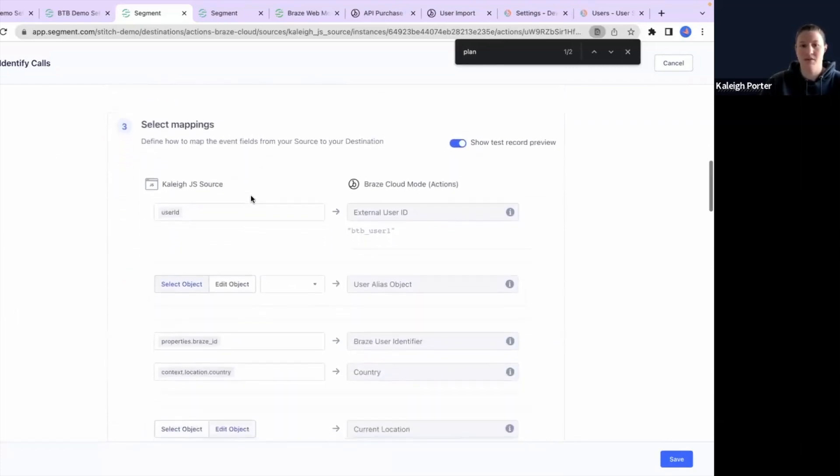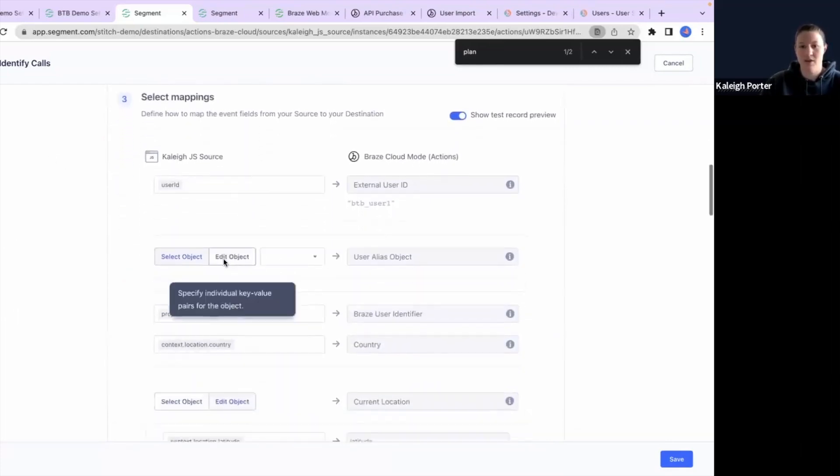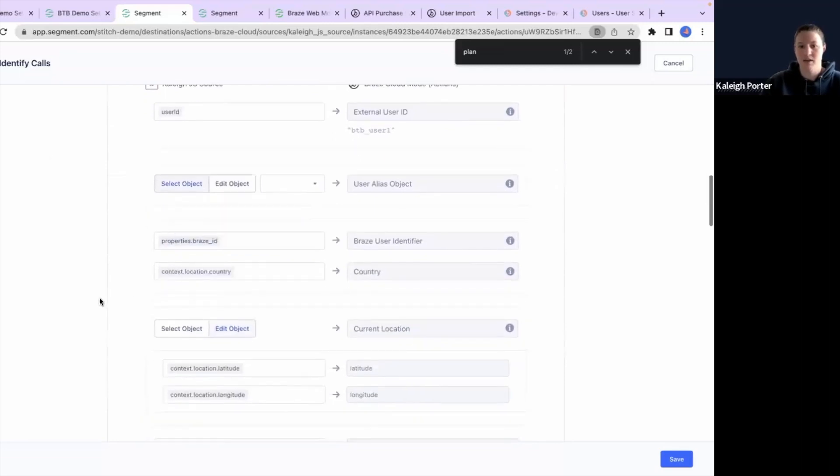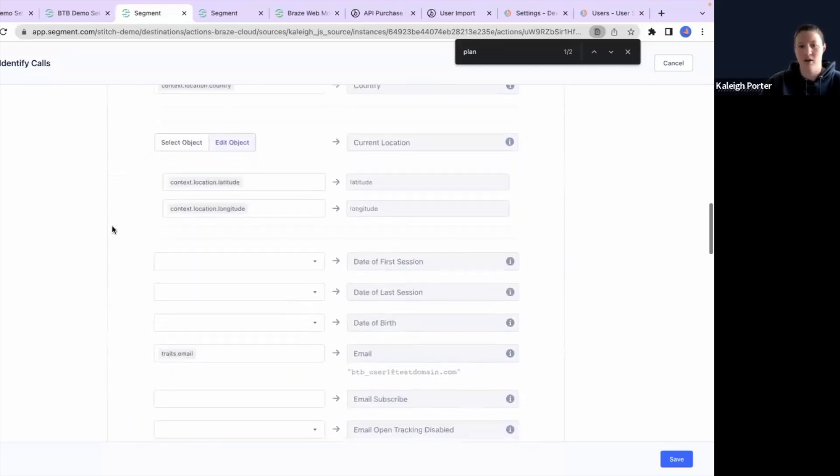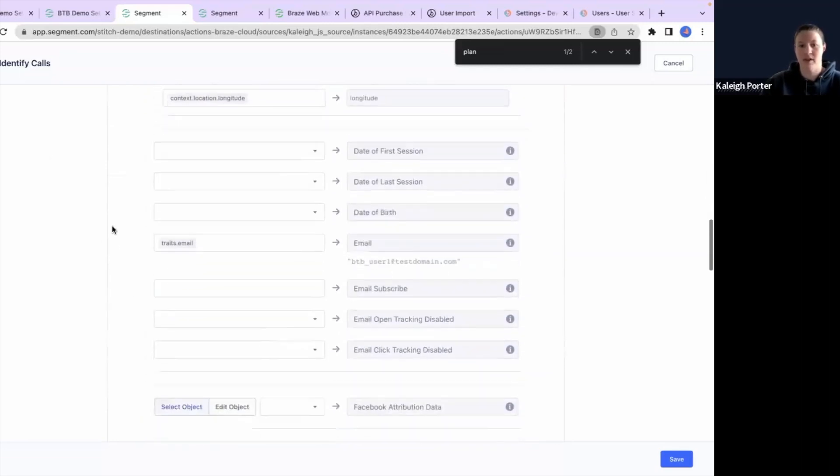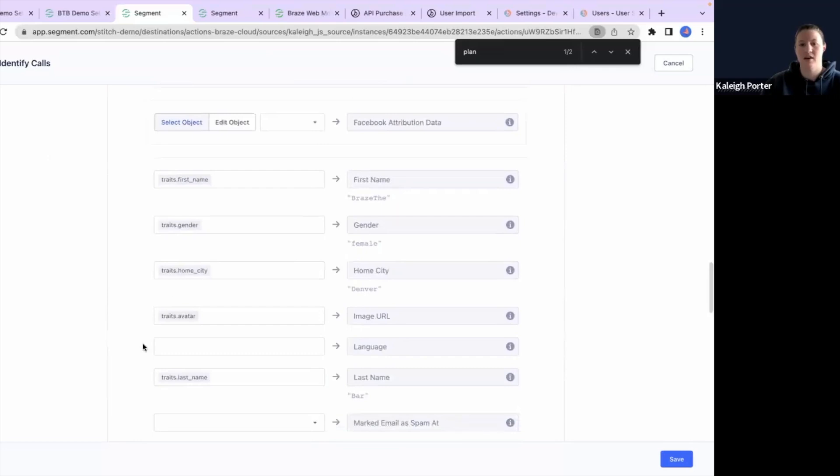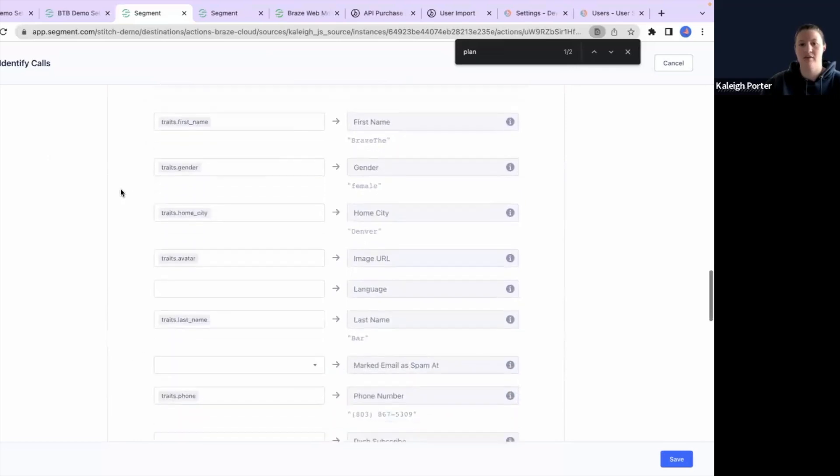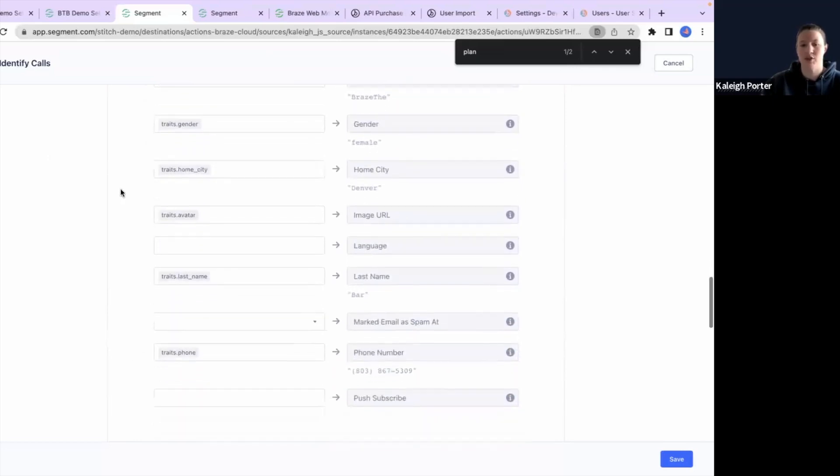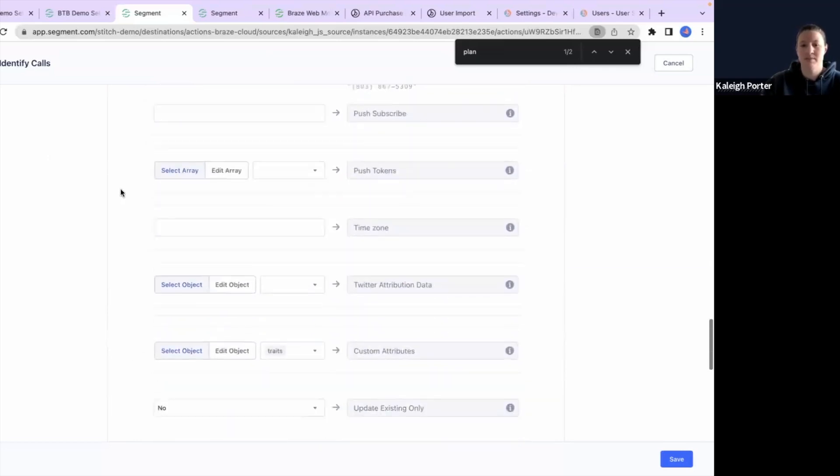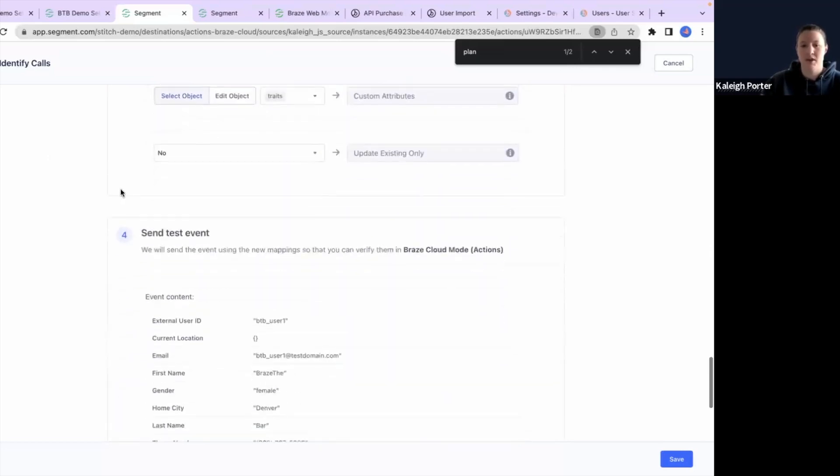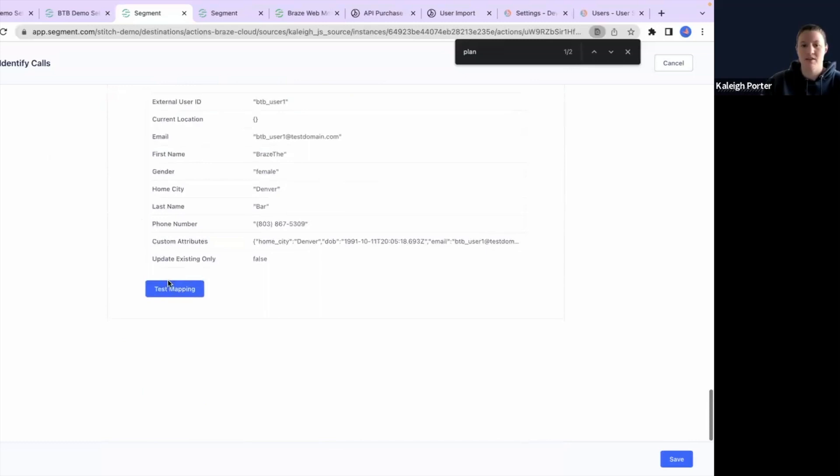And just make sure it's the same user here. And then here's where you can also go in and select your mappings. So we've got user ID, location, all types of different things, email address, and then a variety of specific traits. So again...